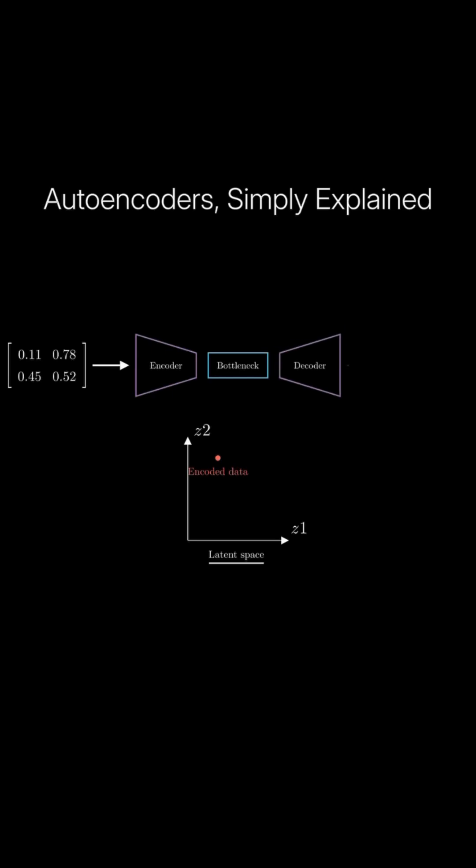Finally, the decoder reconstructs the input data from the compressed representation produced by the encoder and the bottleneck.